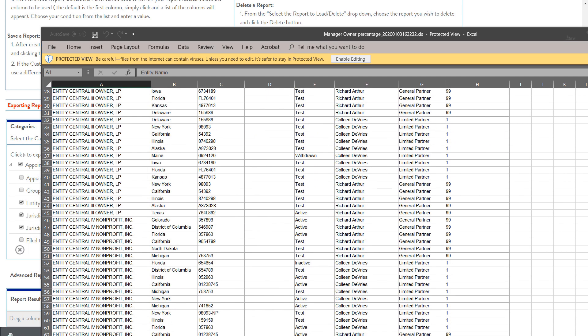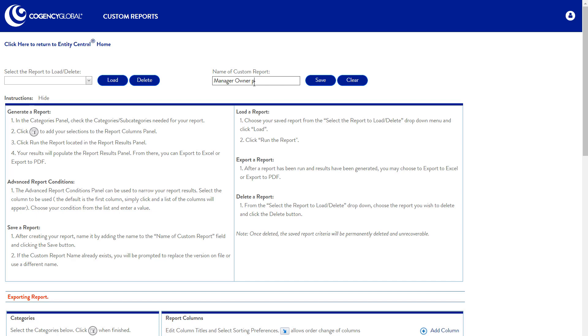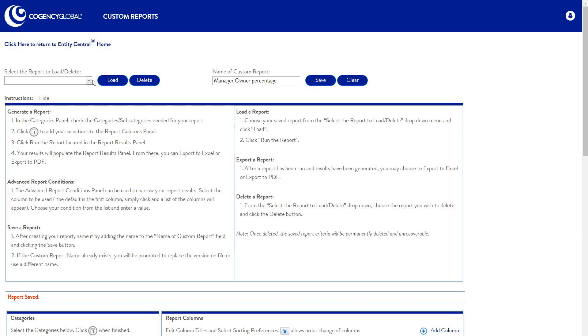Cogency Global provides customized, personalized assistance for setting up your reports so you'll get the data you need when you need it.